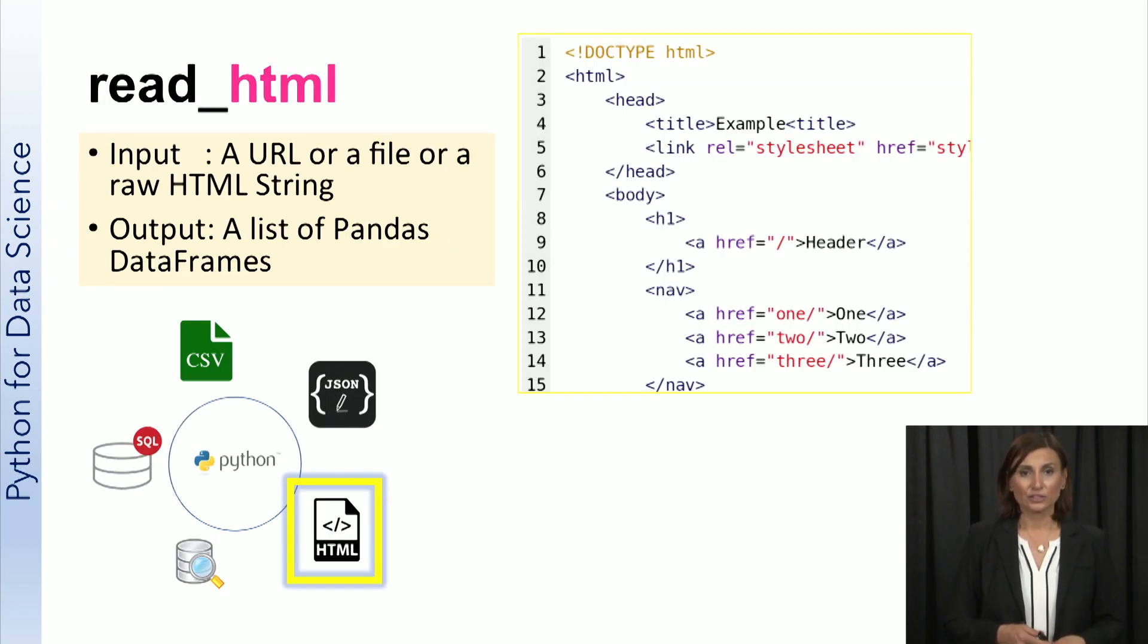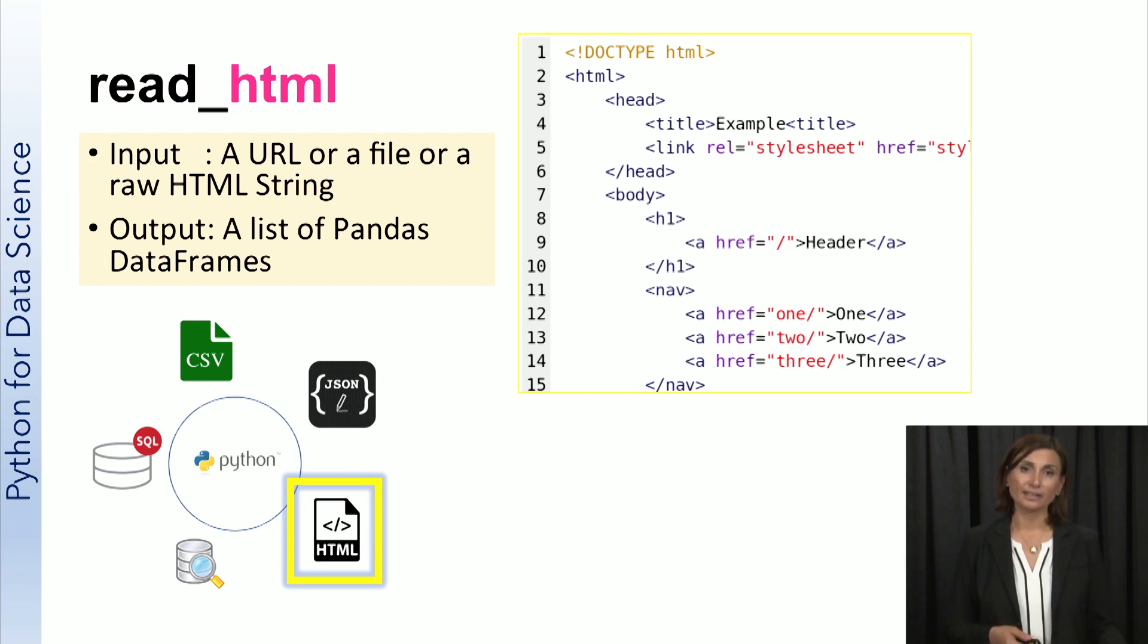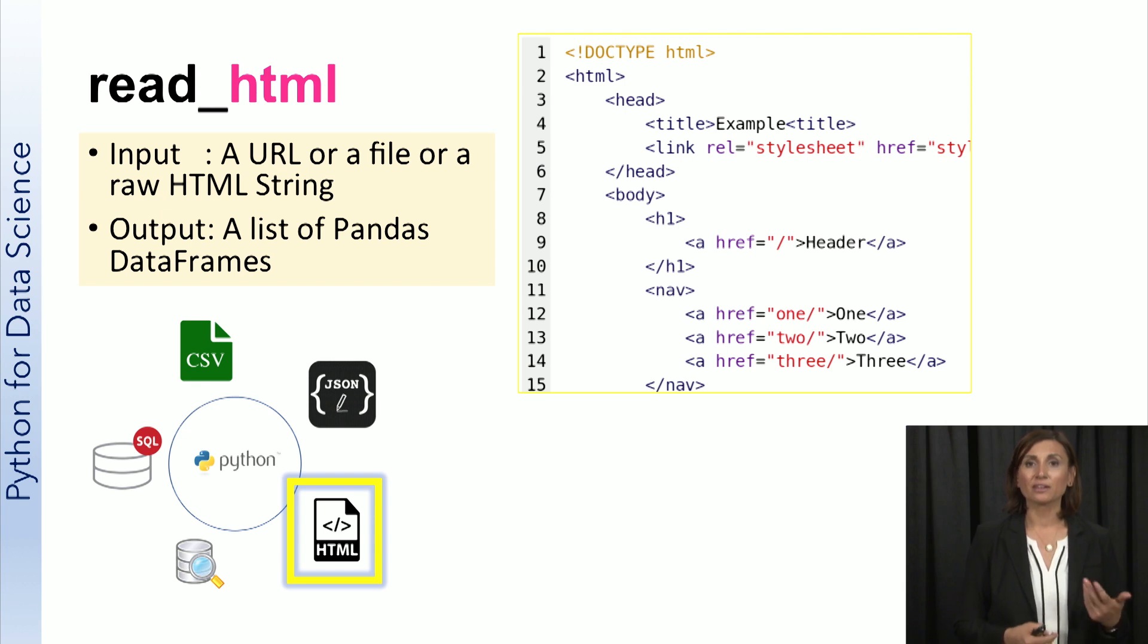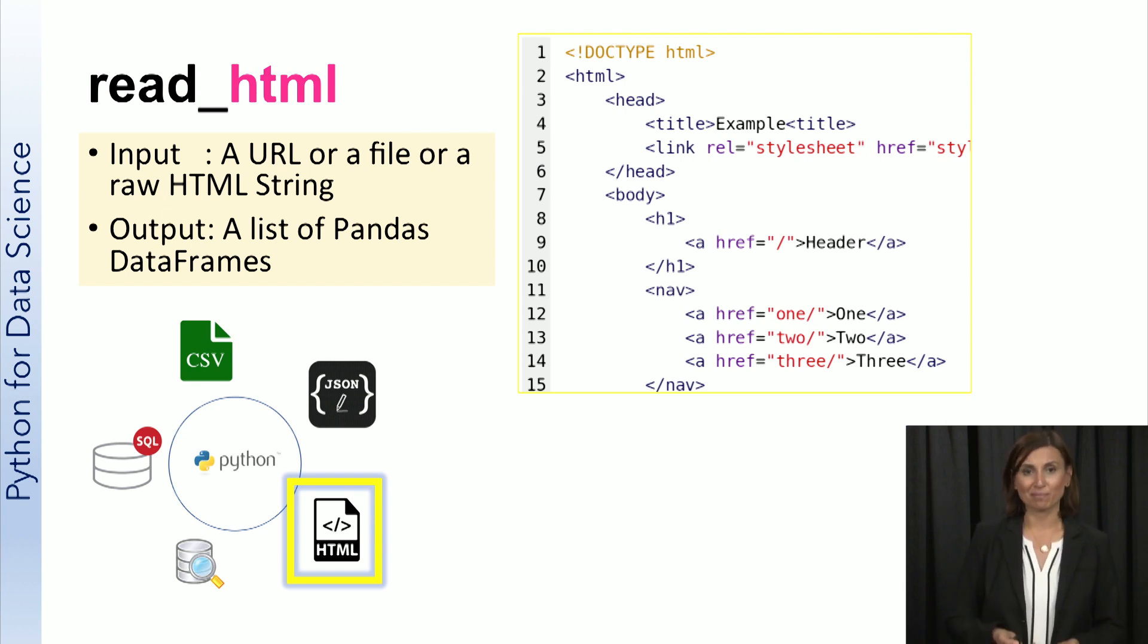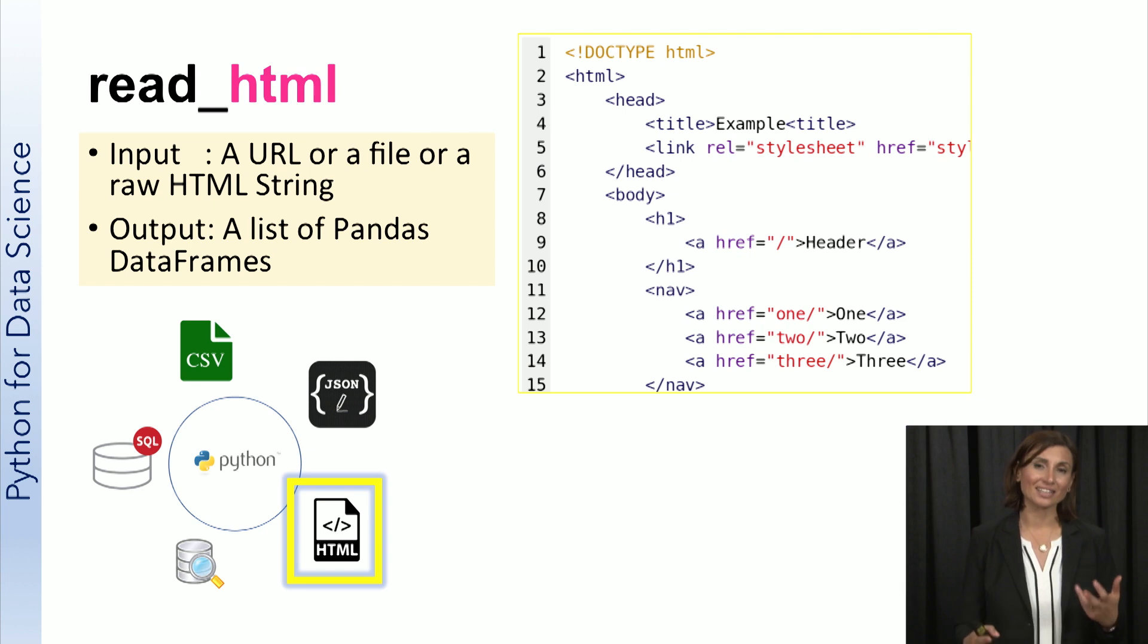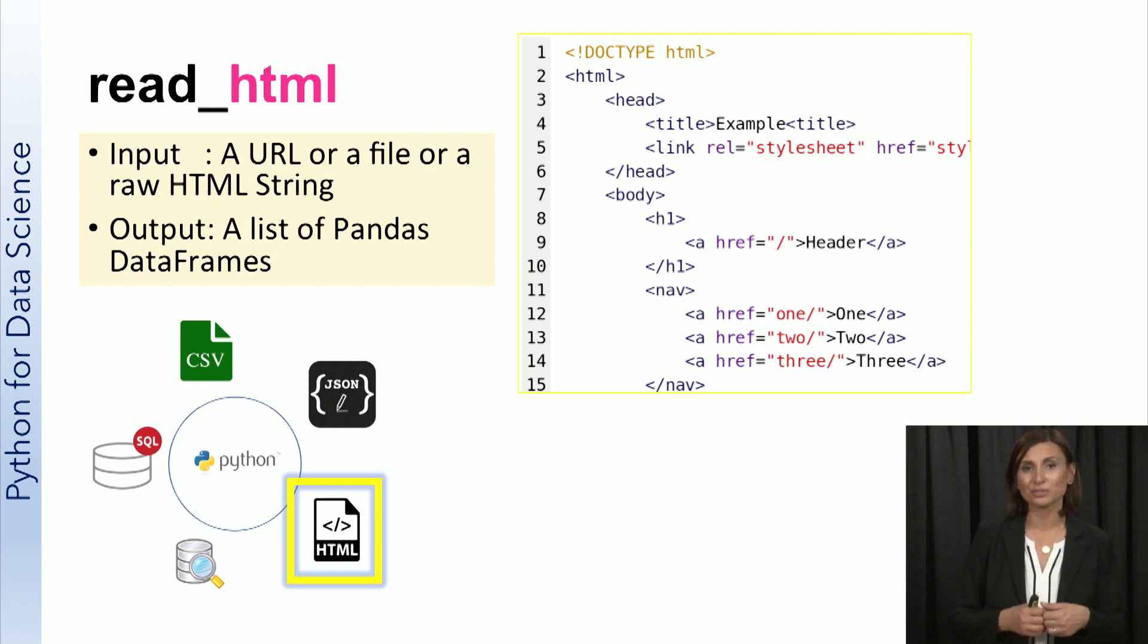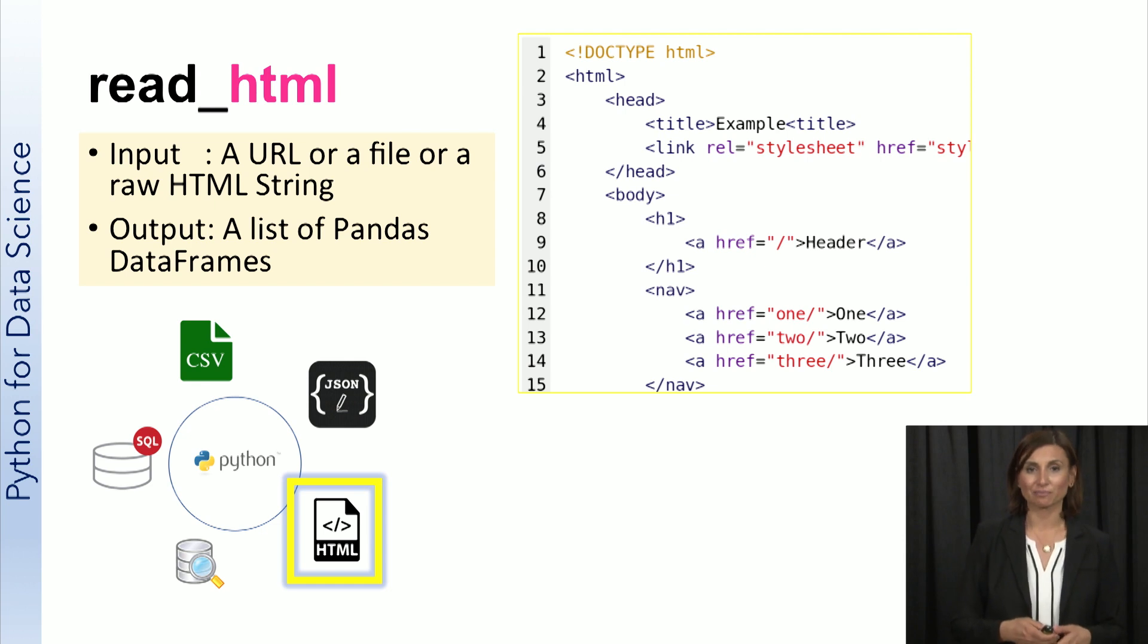HTML is a hypertext markup language and it's a file format used as the basis of every web page. The data in an HTML document gets stored as a list of pandas data frames using the read_html function.